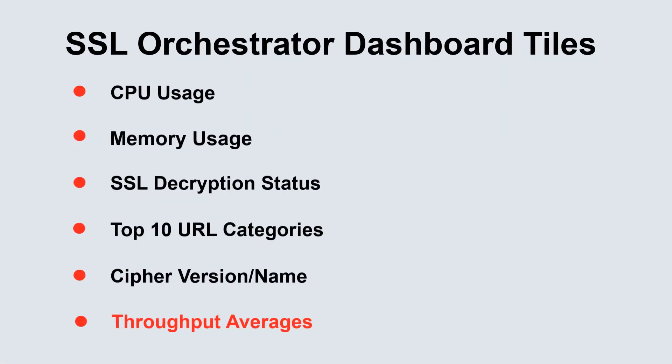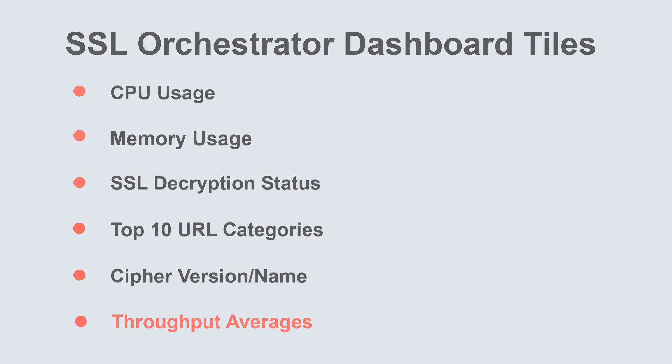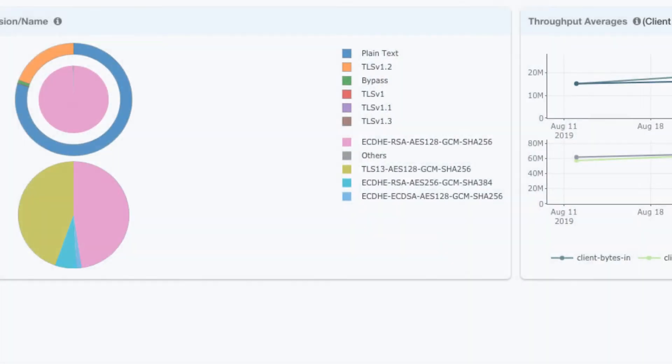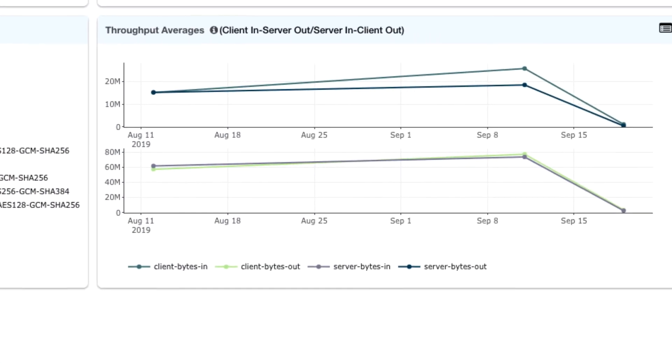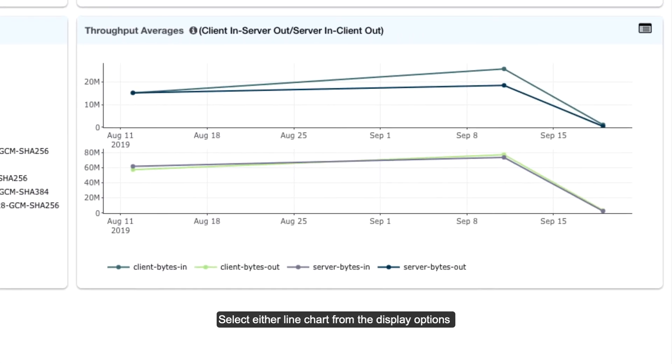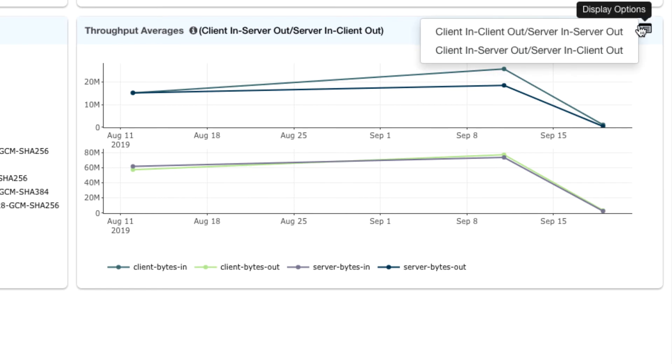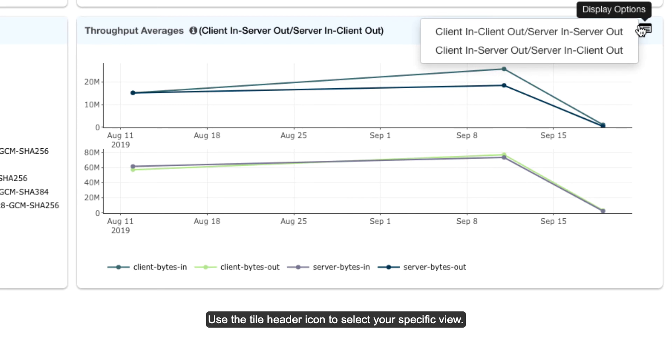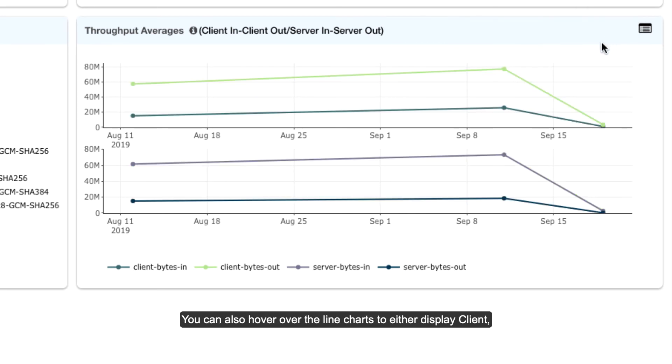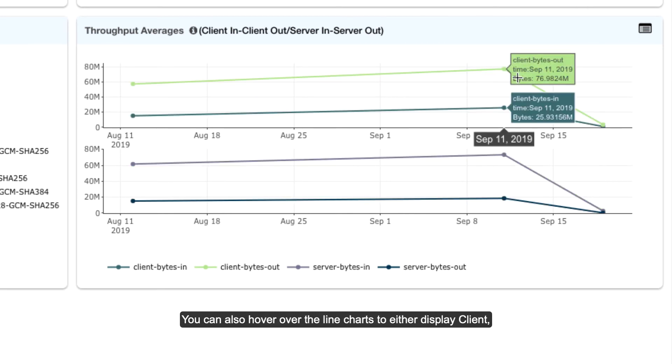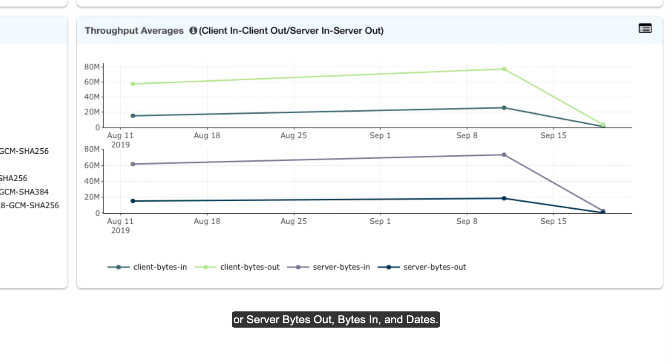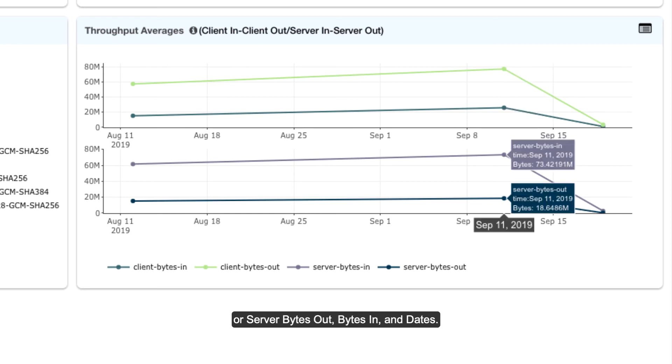Throughput averages. Select either line chart from the display options to view the average throughput statistics and averages. Use the tile header icon to select your specific view. You can also hover over the line charts to display client or server bytes out, bytes in, and dates.